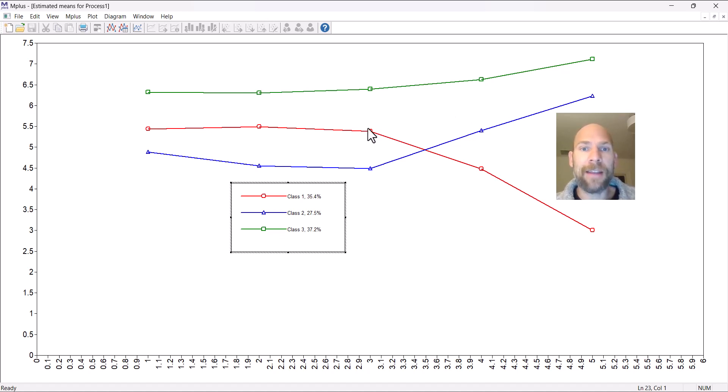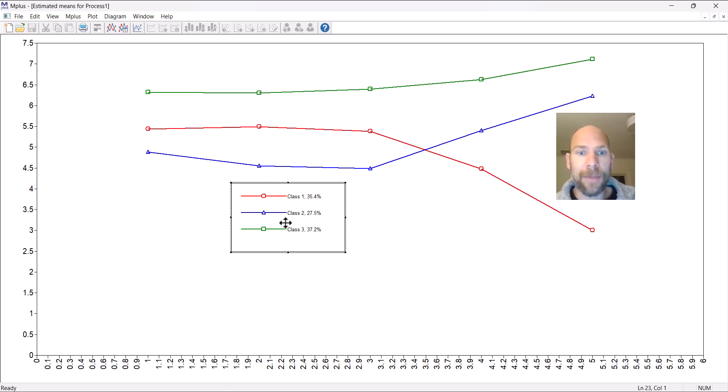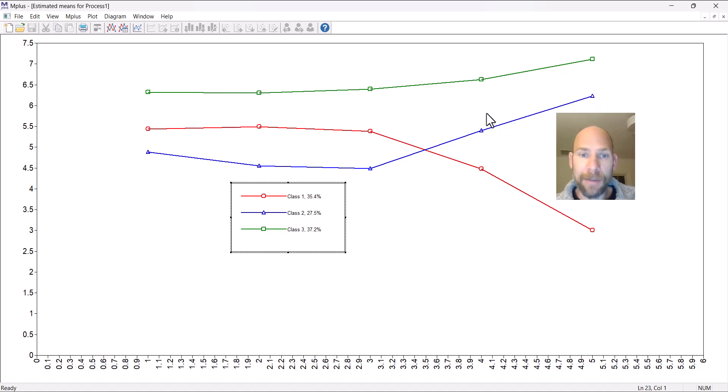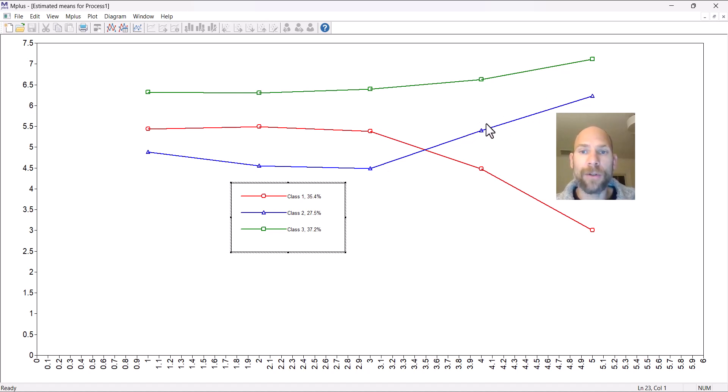The other two classes are lower. The second class is the blue class. They're particularly low on emotional stability, extroversion, and openness. They're higher on agreeableness and conscientiousness. So those are called the overcontrollers.